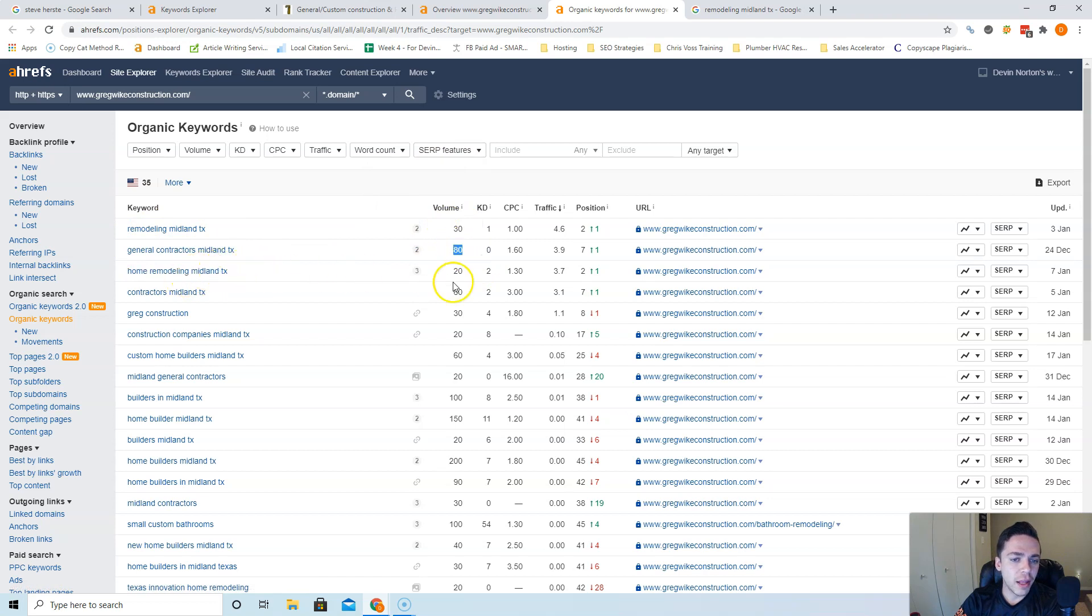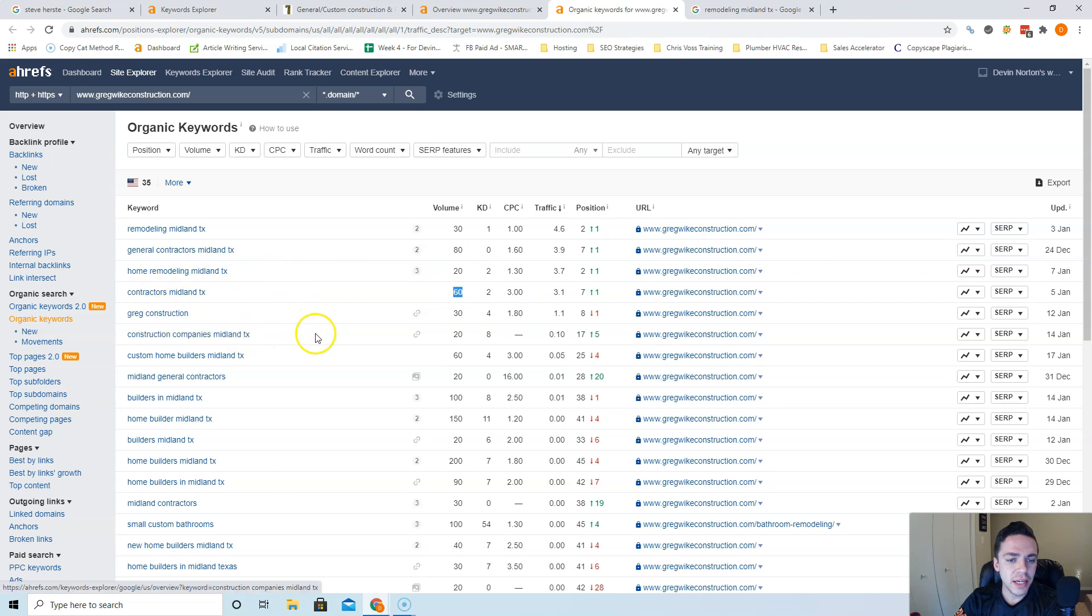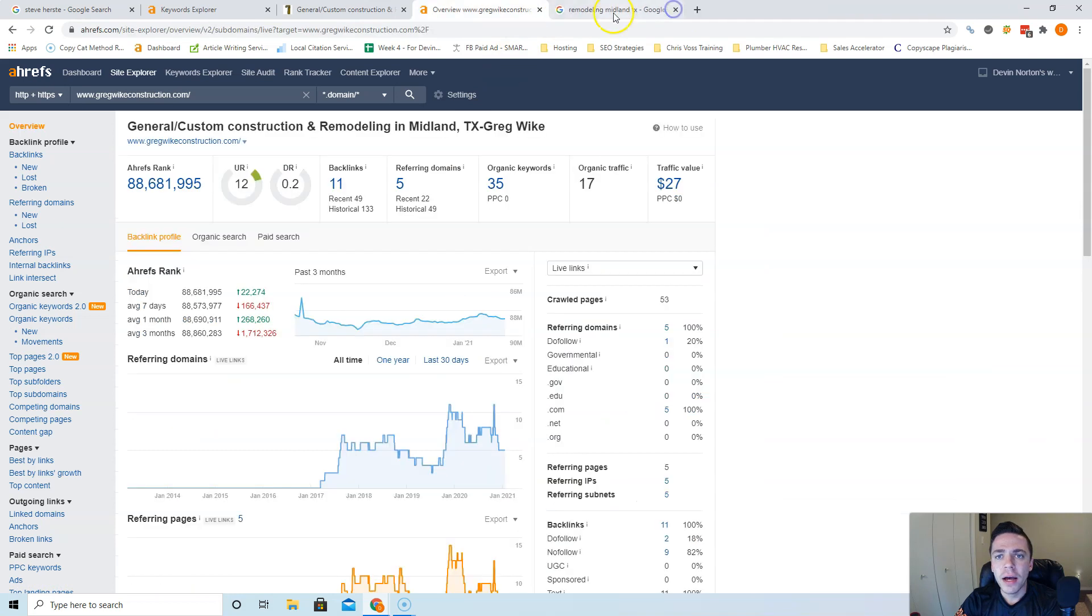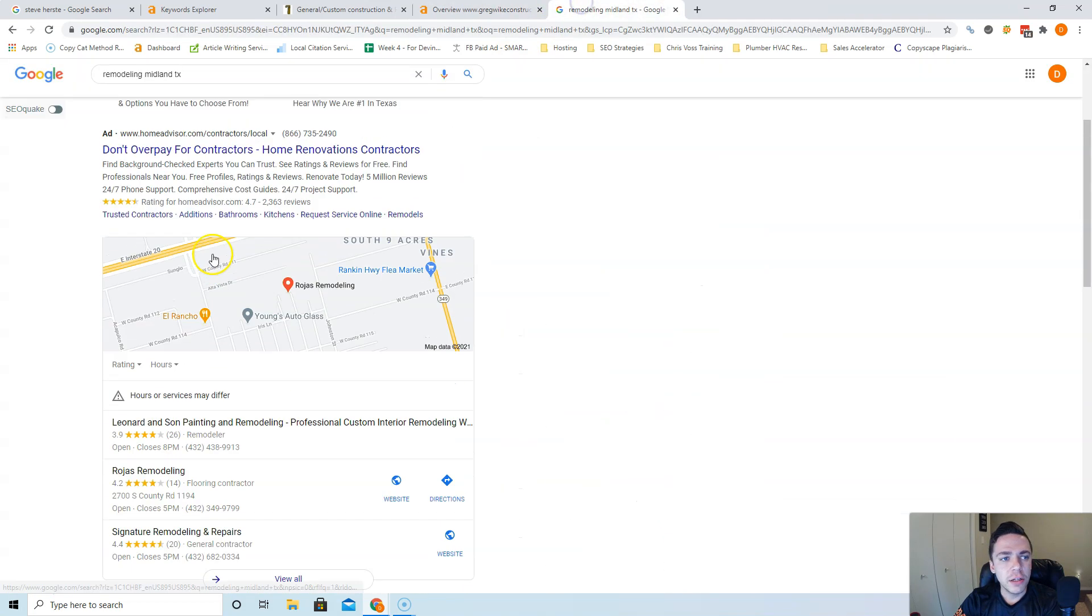Home remodeling Midland TX has 20 searching for that, contractors Midland 60. So you can see the stuff adds up really quick and you want to target all these different keywords.